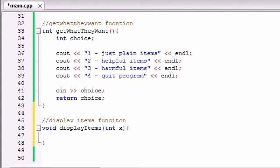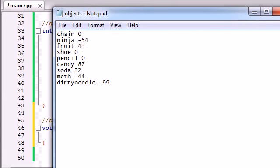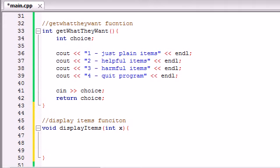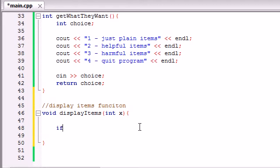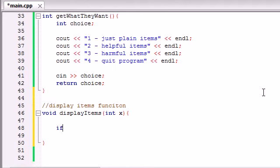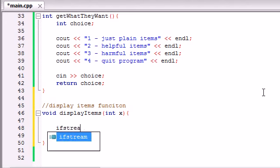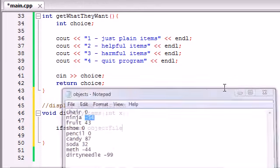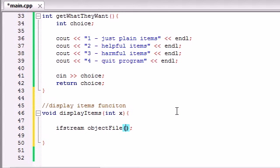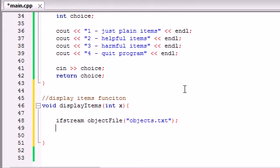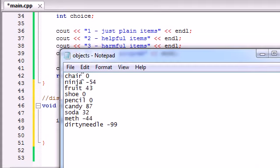The first thing we need to do inside display_items is get access to the file where all the items are. We already know how to open a file — through an ifstream object. Make sure you have included the fstream header, which allows you access to files. To read information from a file, we make an ifstream object and name it 'objects_file'. We associate this object with the 'objects.txt' file using the optional constructor argument.